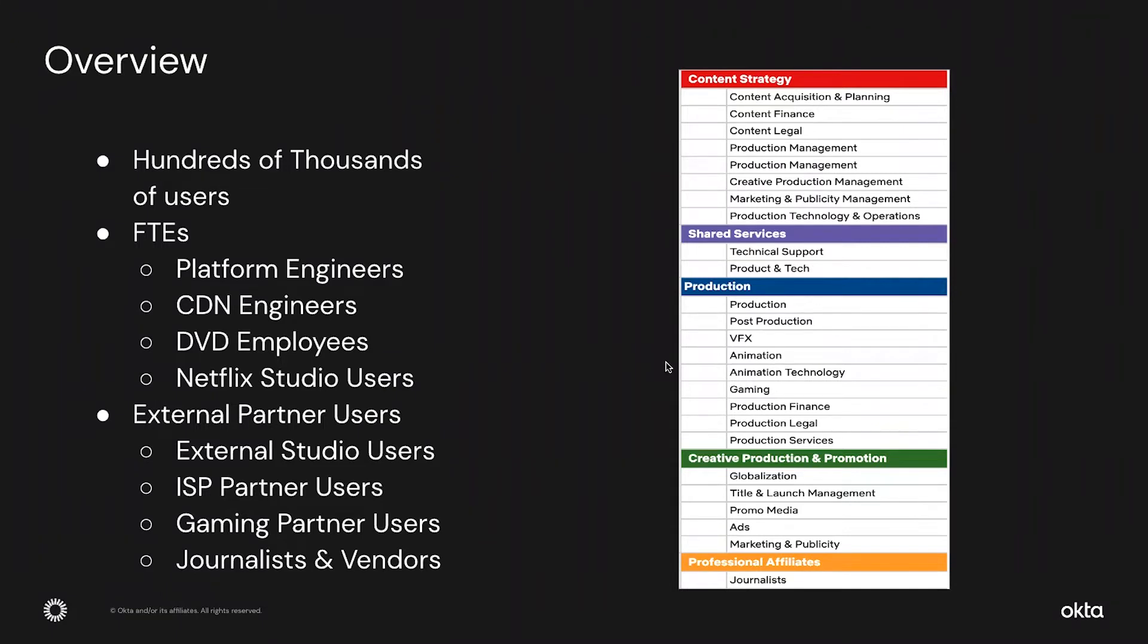Sure. Netflix's investment in original content over the past decade has resulted in astronomical growth of its workforce. This has resulted in hundreds of thousands of users. These users can be broadly classified into full-time employees and external partners. The user personas are very diverse, starting from platform engineers, CDN engineers, DVD employees, Netflix studio users.